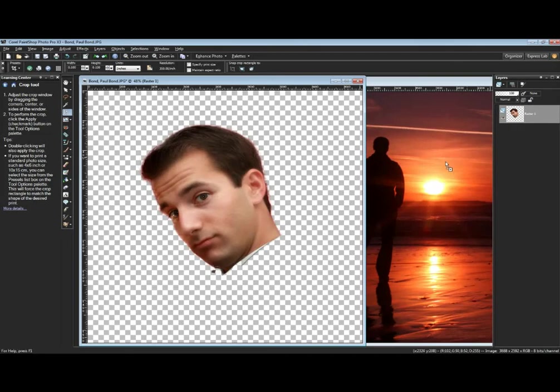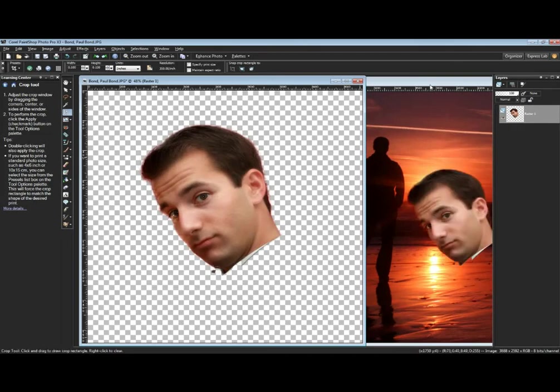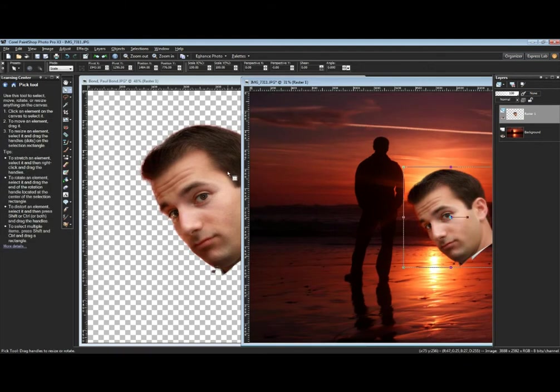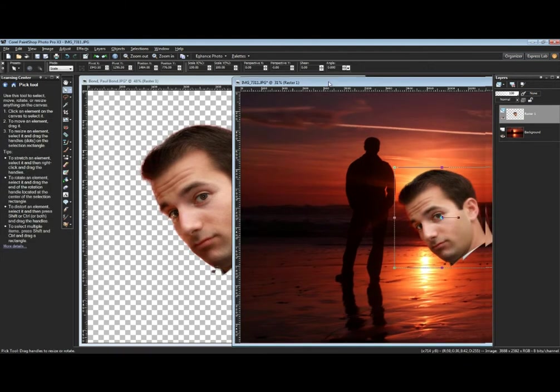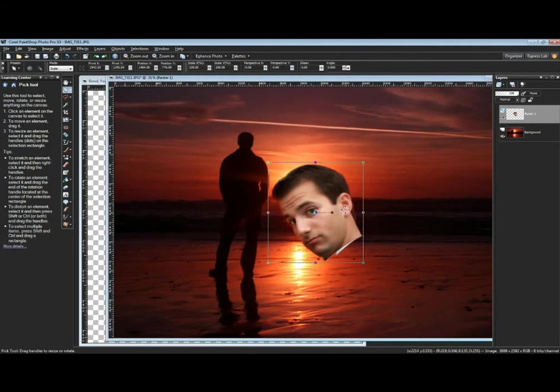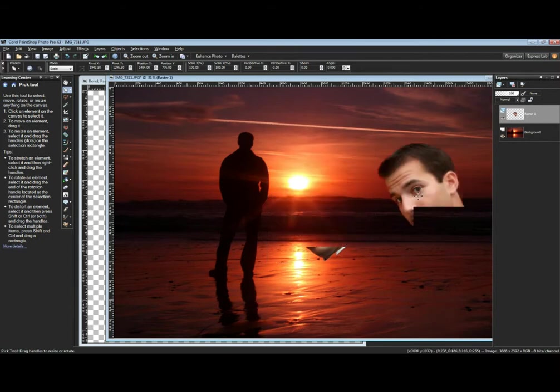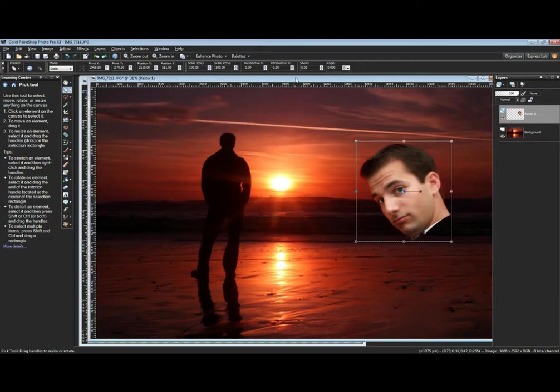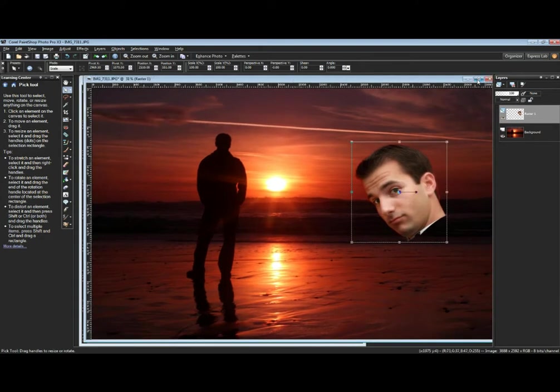I'll just grab it, drop it over on another image, and you'll get an idea of how that works. Grab the pick tool and move that disembodied head around to our liking. So a little creepy, but kind of shows the basic idea of how one can quickly extract an element of one photo and move it to another photo.